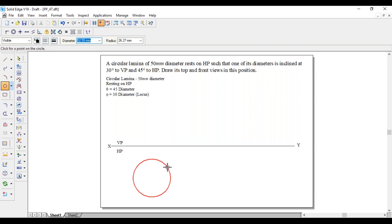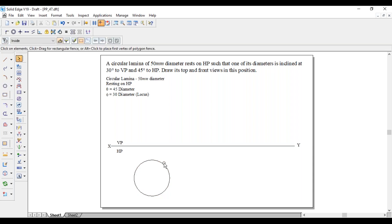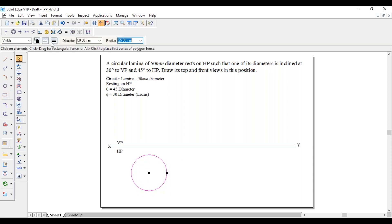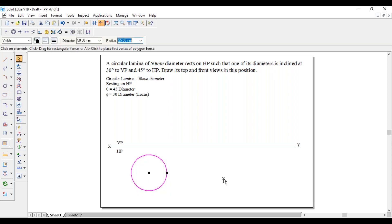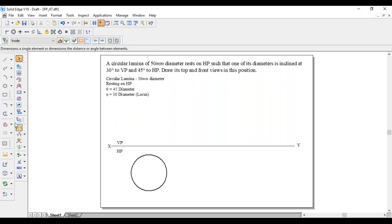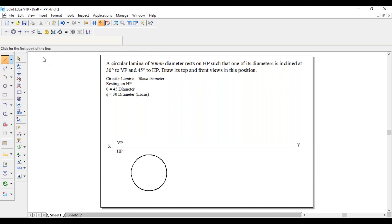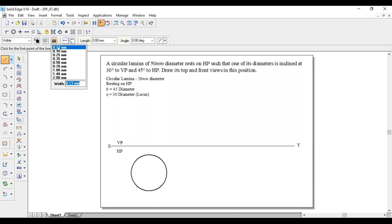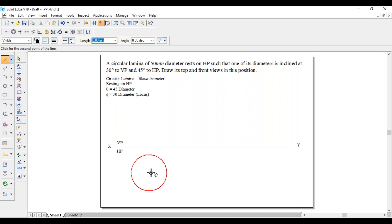Diameter of 50 mm or radius 25 mm. Now divide this one into equal number of parts. As diameter is 50 mm, I will divide this one as eight equal parts.